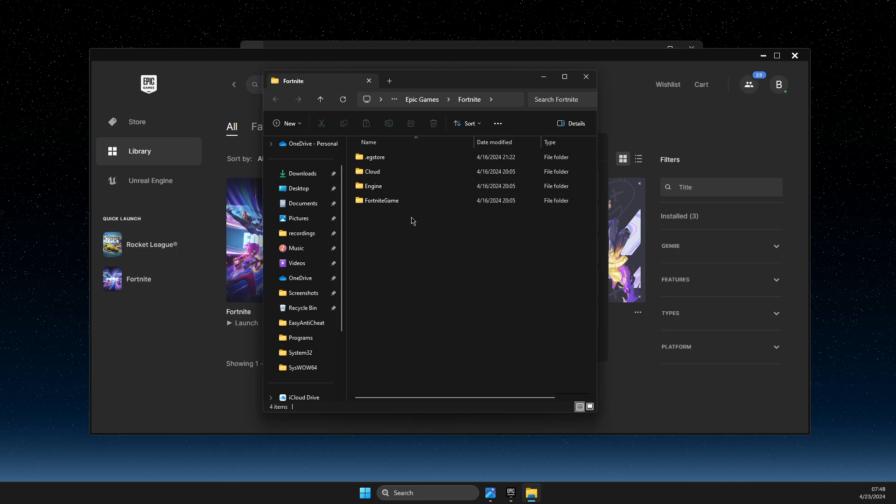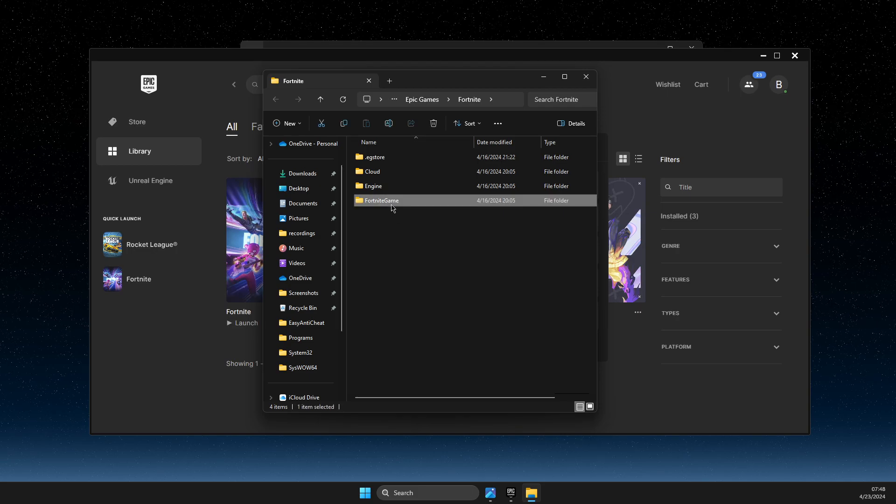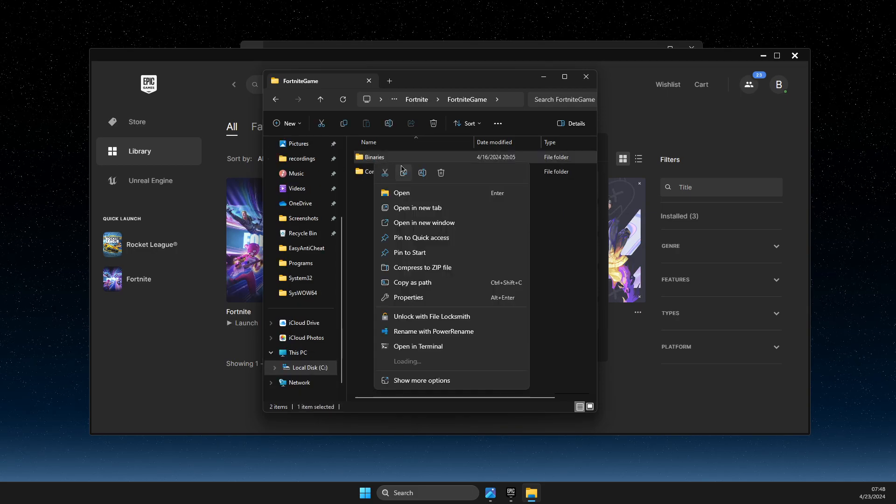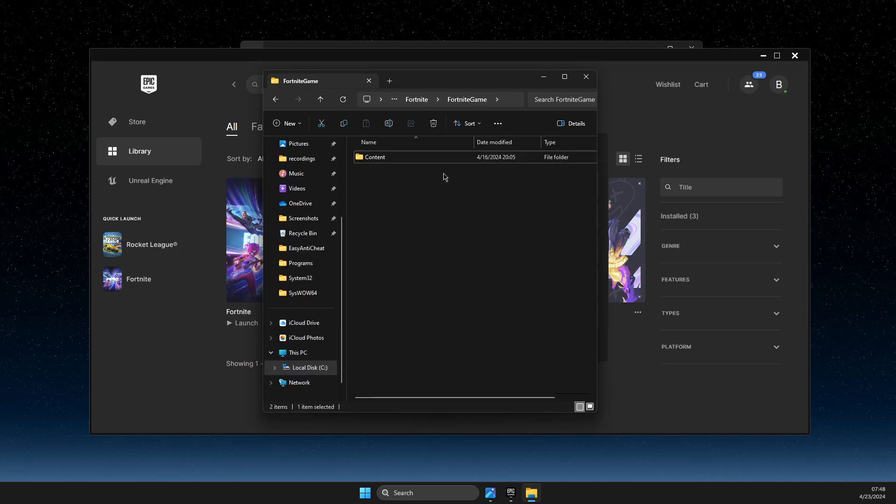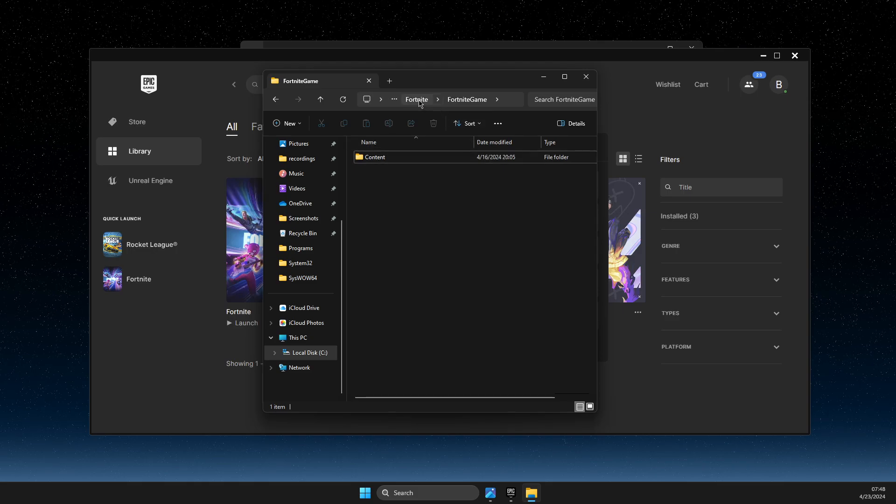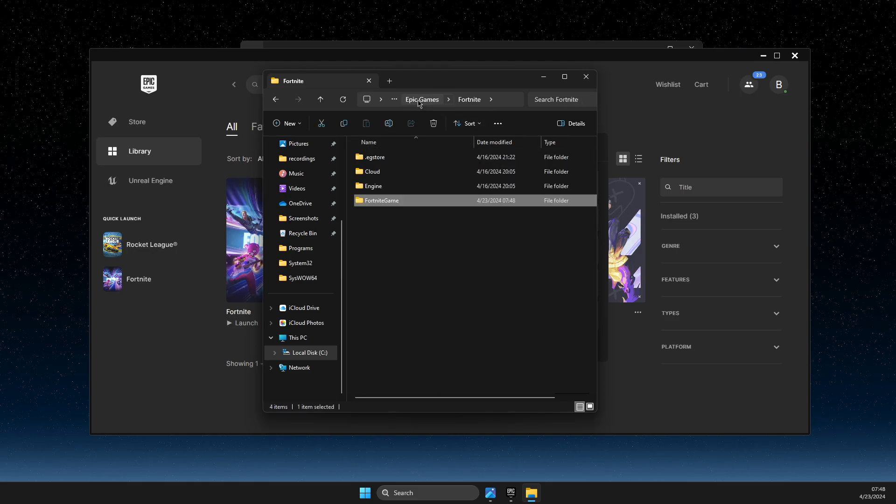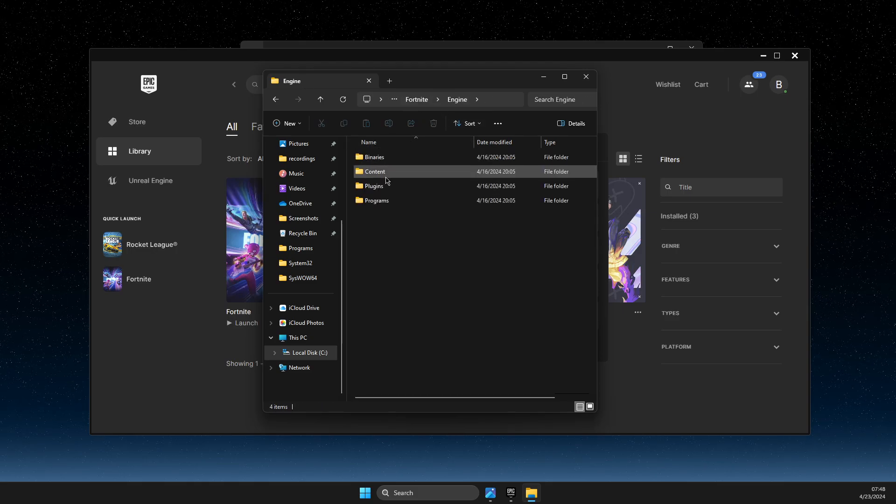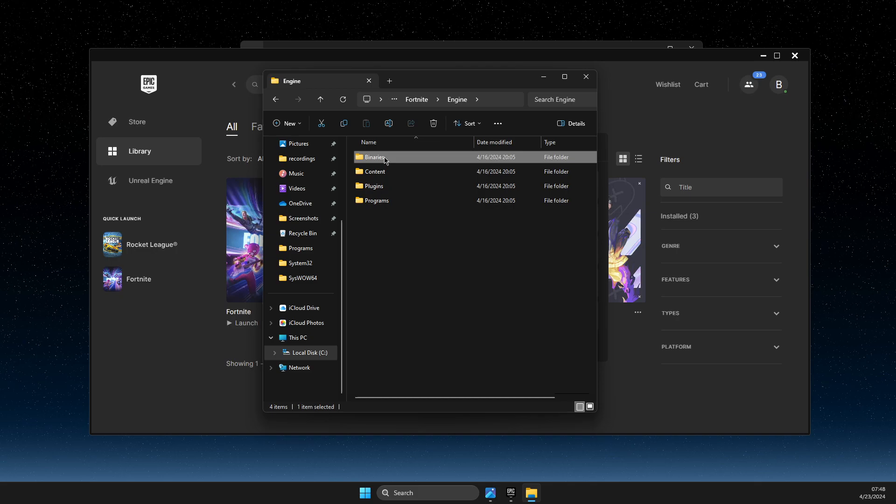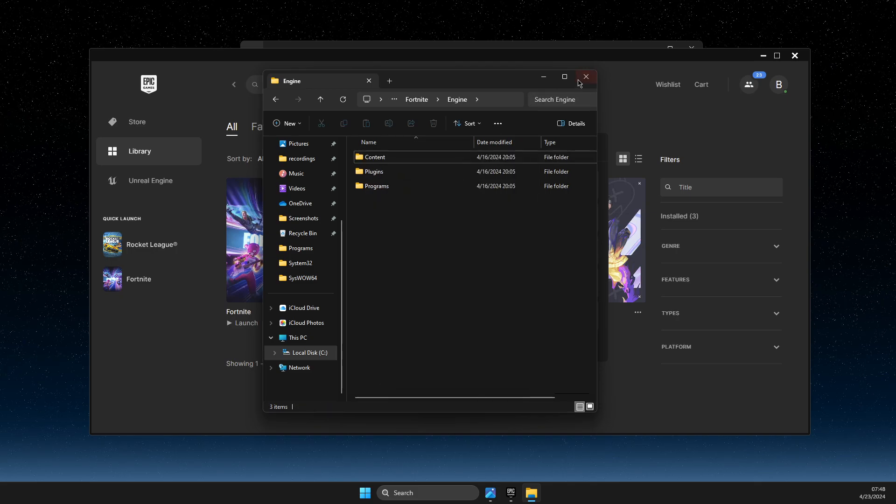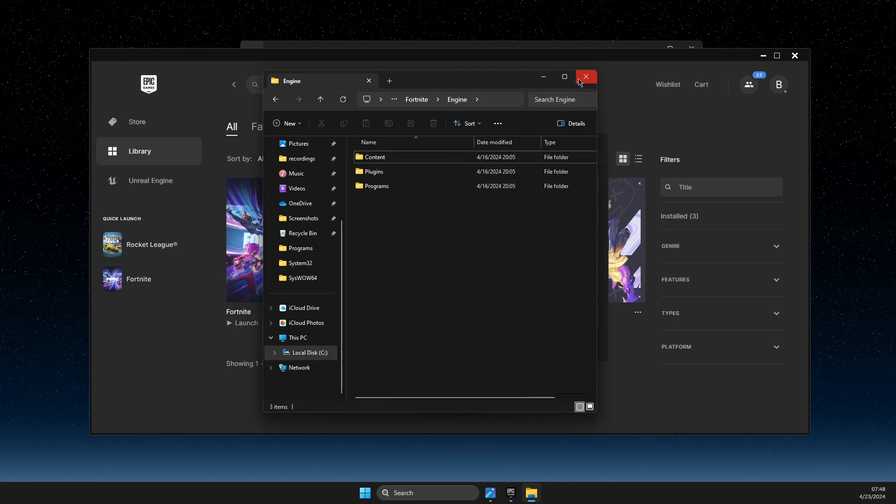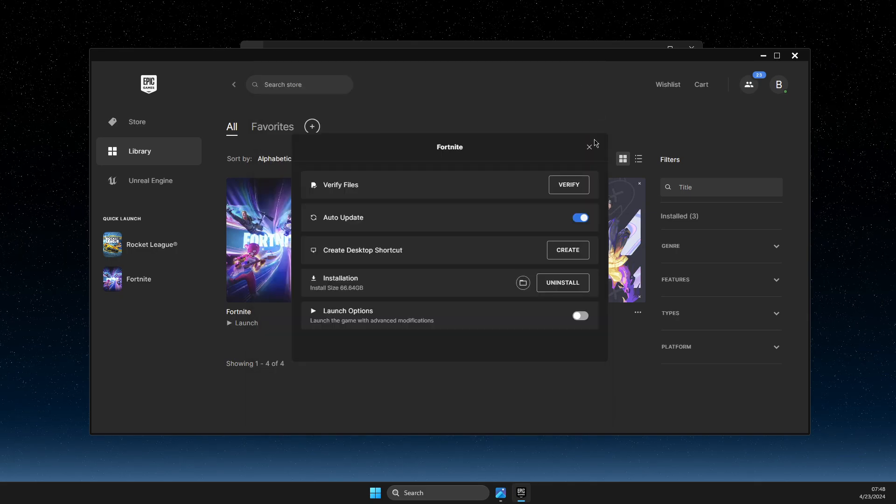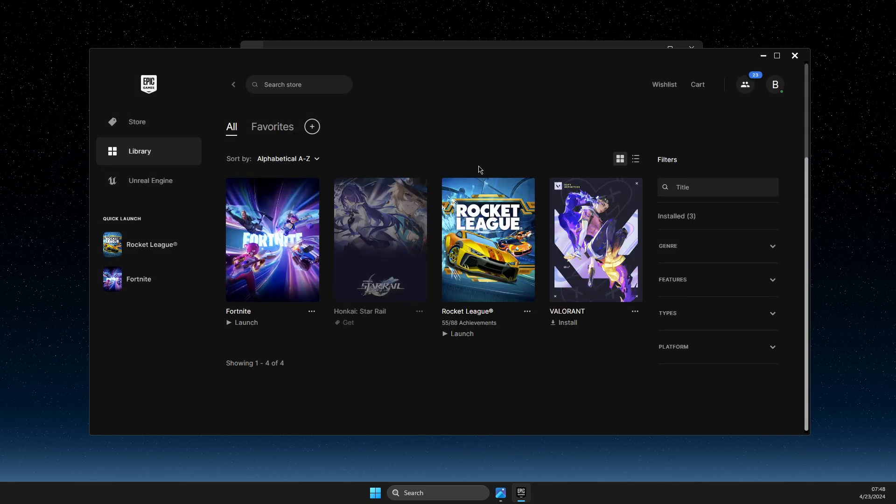You need to go to Fortnite Game and delete the Binaries folder. Then go back to Fortnite, go to Engine, and delete Binaries as well. After that, go back to Epic Games Launcher.